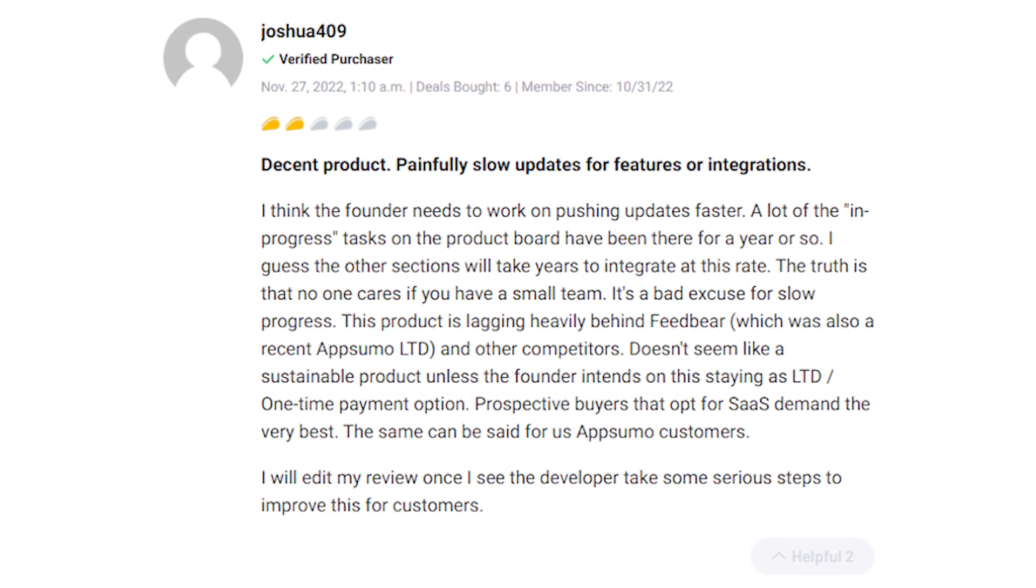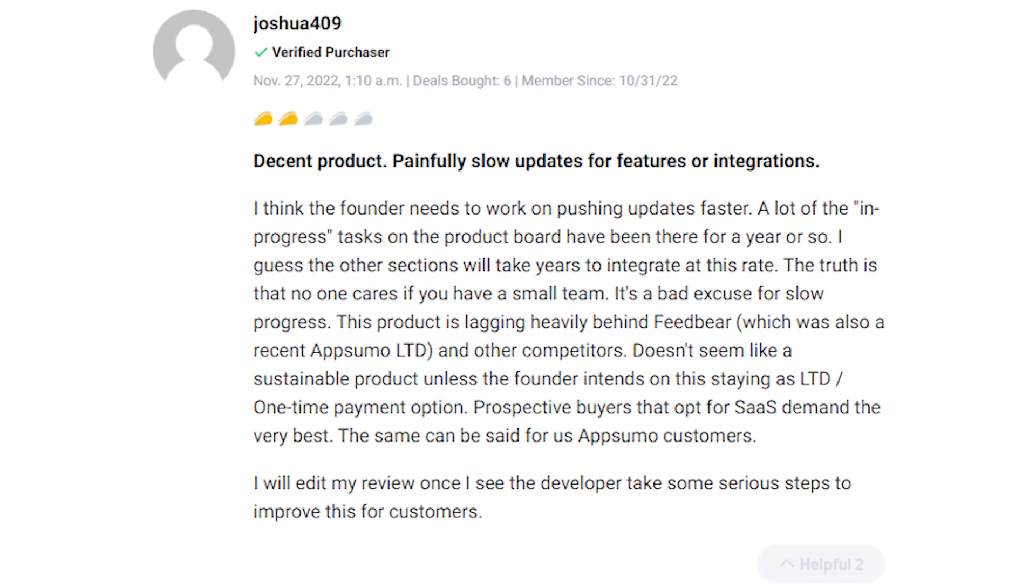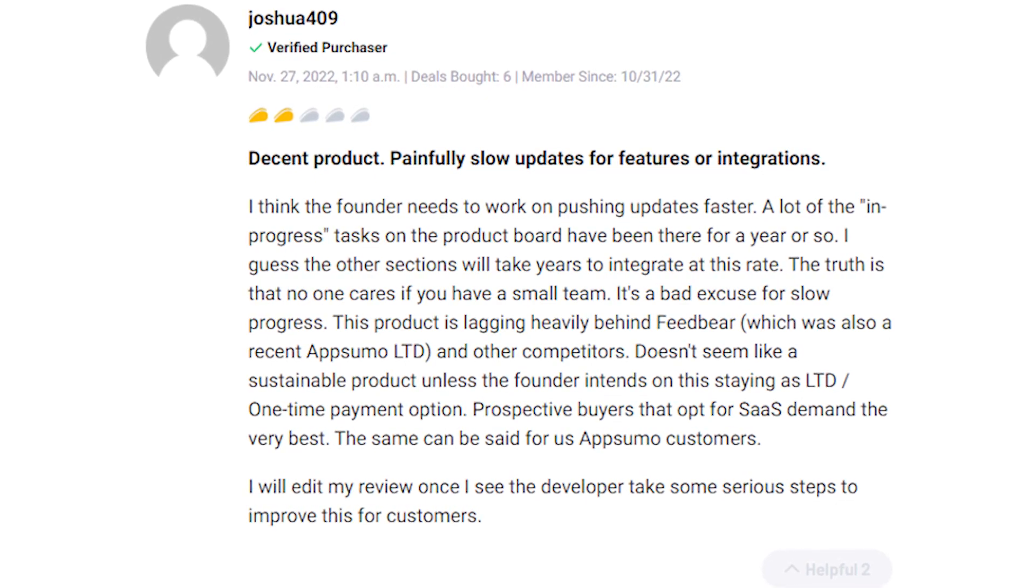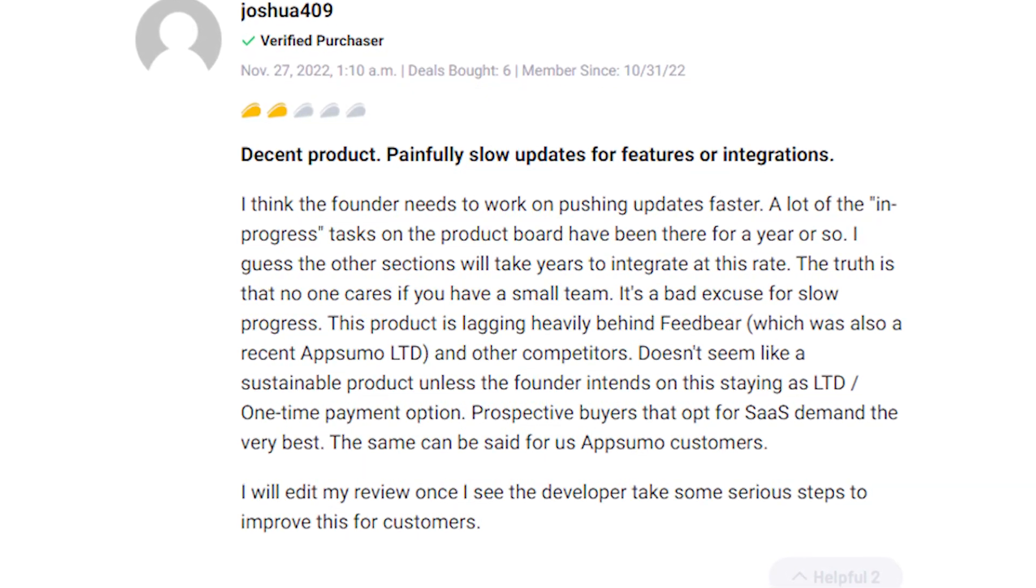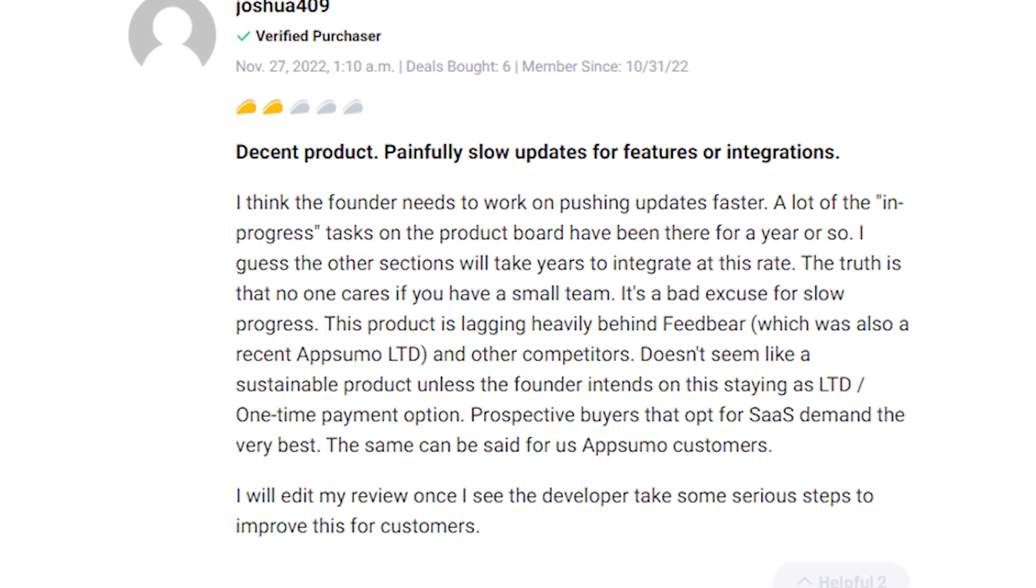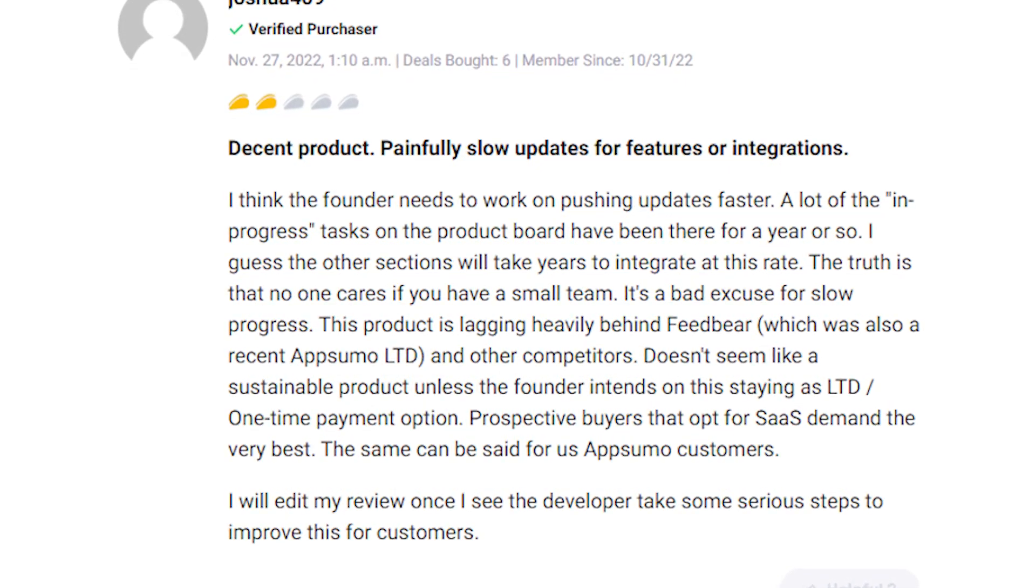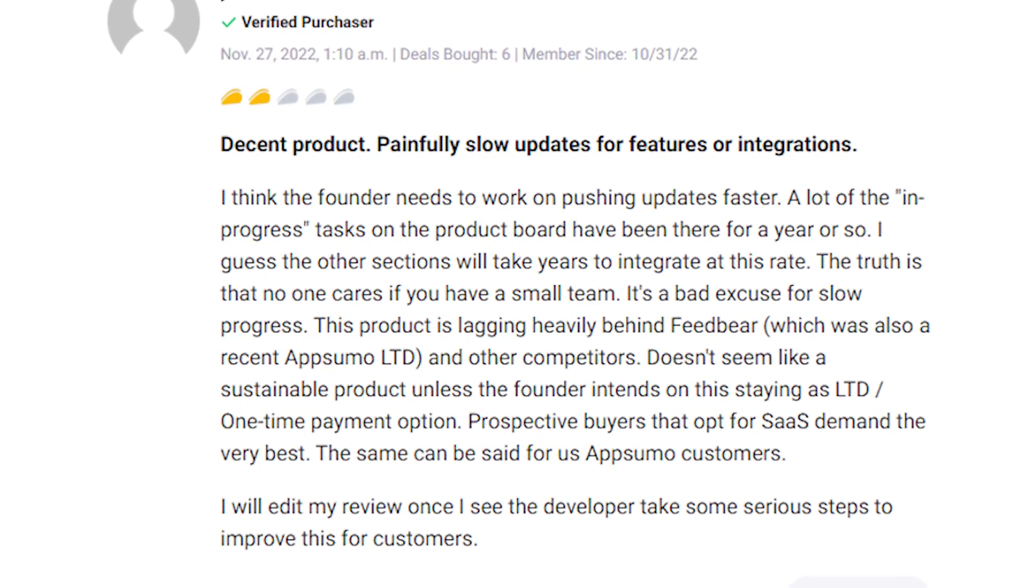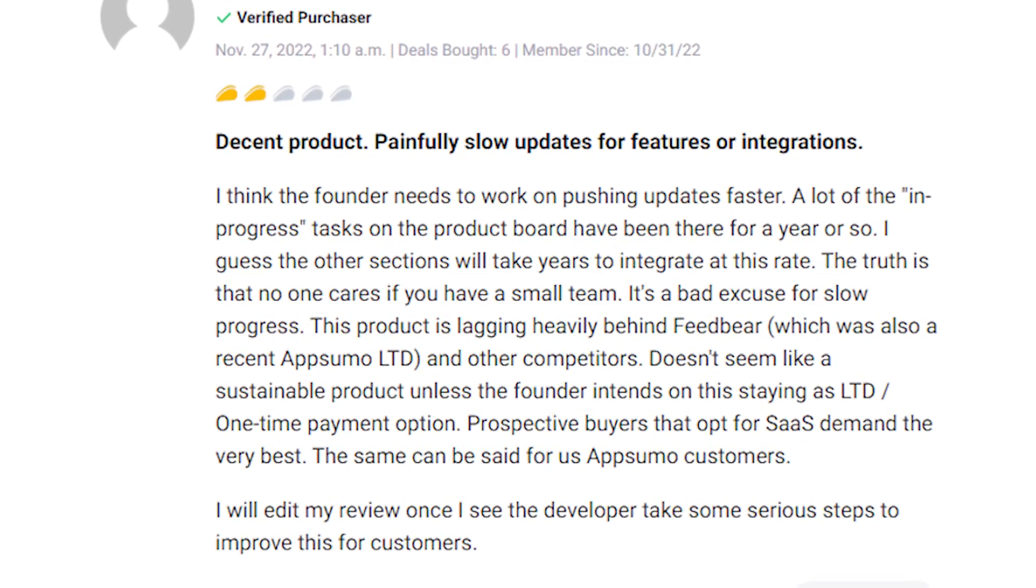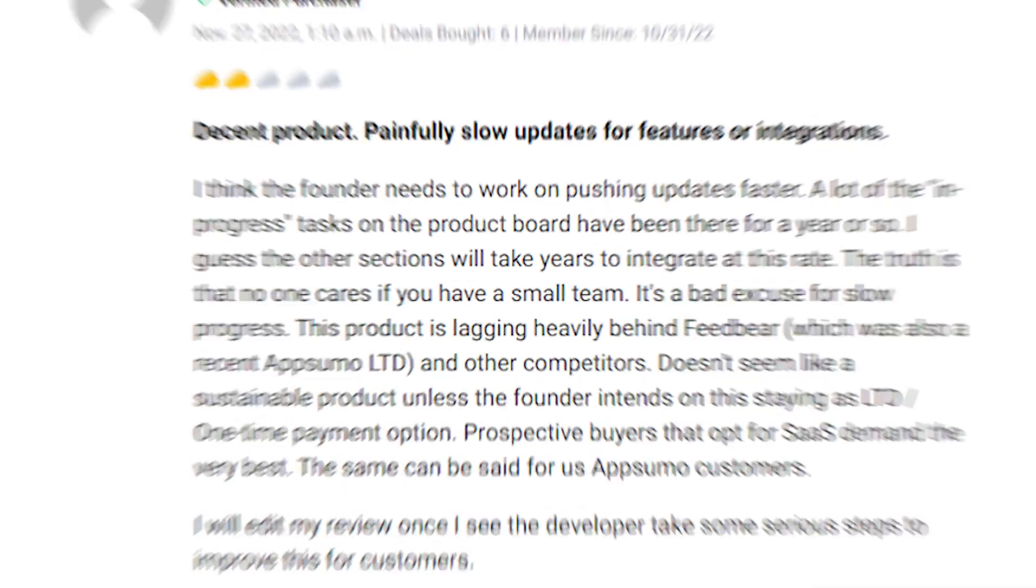A user mentioned that they found Product Lift to be a decent product but expressed frustration with slow updates for features and integrations. They felt that in-progress tasks on the product board has been there for a while and raised concerns about the sustainability of the product in the face of competition. They urged the founder to work on pushing updates faster.